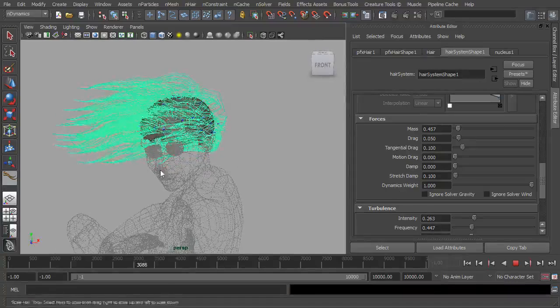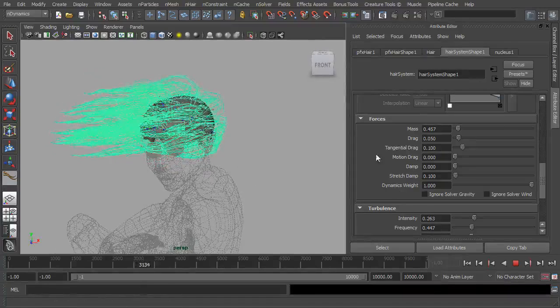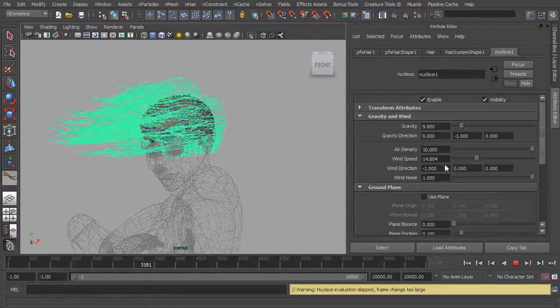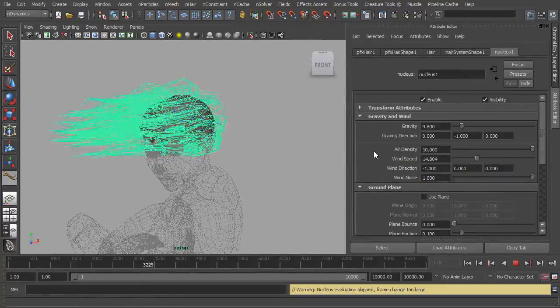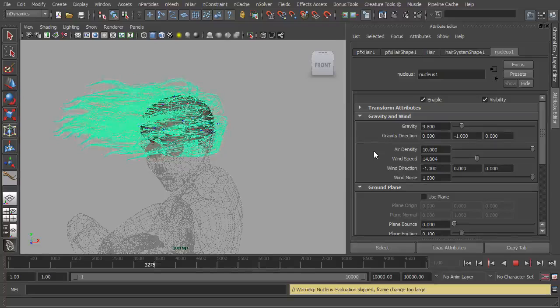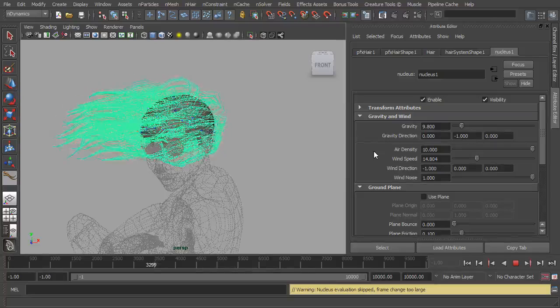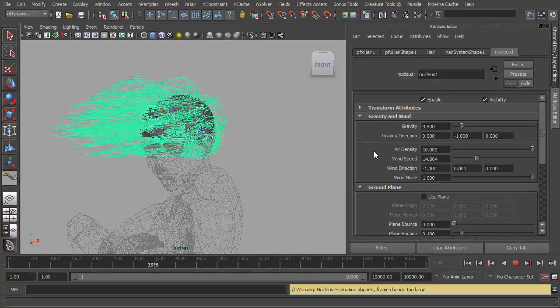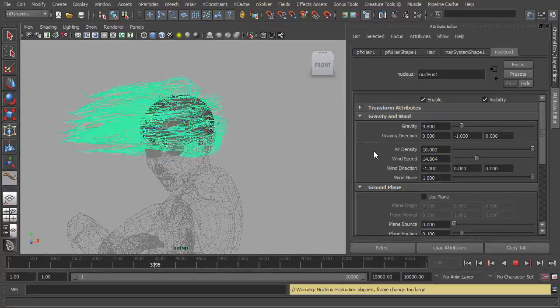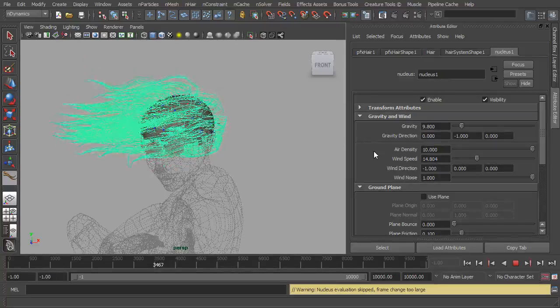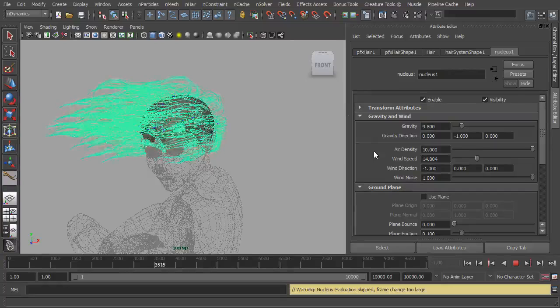So that is just a quick look at the dynamics tab and starting to add in some motion and some life to the hair. And like I say, this is a quick way of just going in and being able to pose the hair so that you don't have to go in and physically edit the curves and things like that.